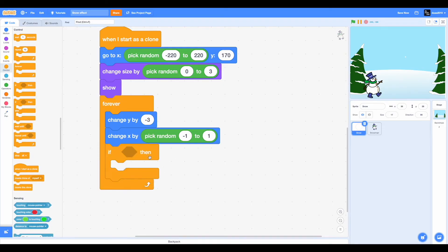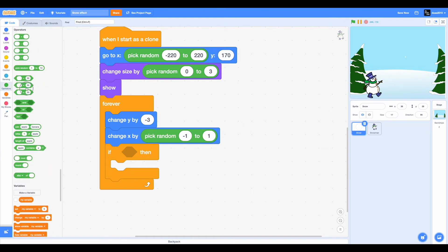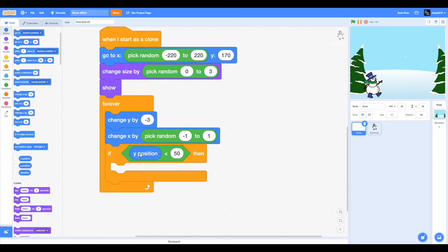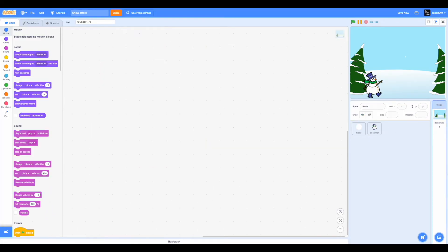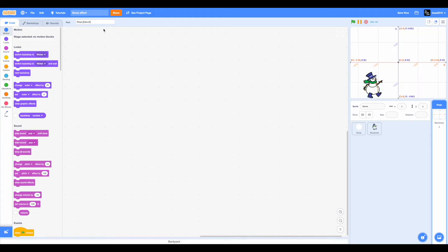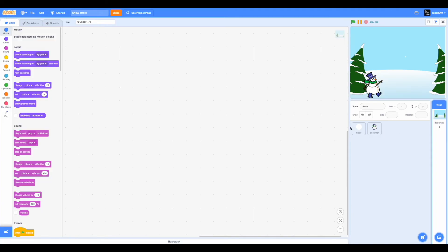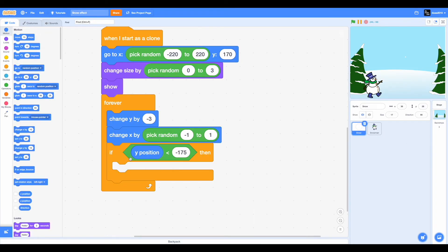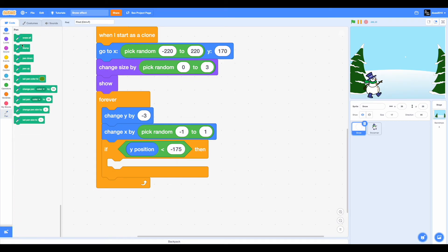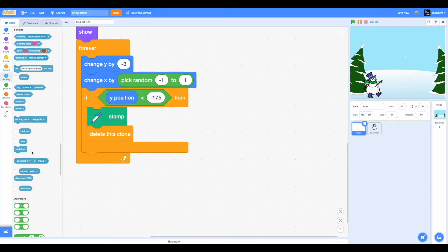Now drag in an if-then condition, not an if-else condition. So now we're checking whether the Y position is less than negative 175. So I'm going to get back the XY grid. So we want to check whether the Y position of the snow is less than negative 175, which means it's somewhere over here. Going back to the winter backdrop, so we're checking is the Y position less than negative 175. So if it is, then we want to stamp it, which is like creating a clone, and then we want to delete this clone because anyways we're going to be stamping it.